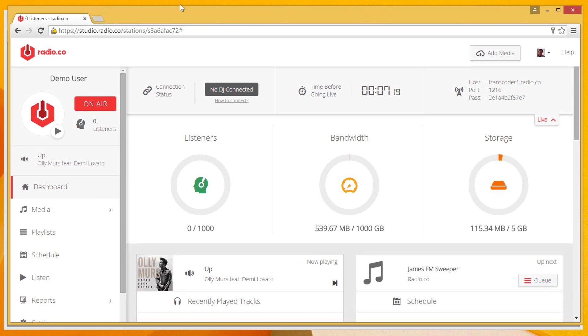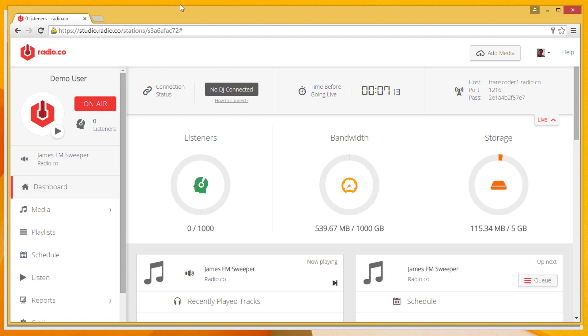You can manage your entire station from the cloud, and you can also invite live DJs to come and broadcast at the time you give them. As you can see here, my show is due to begin in seven minutes' time, so we've got to get our skates on.